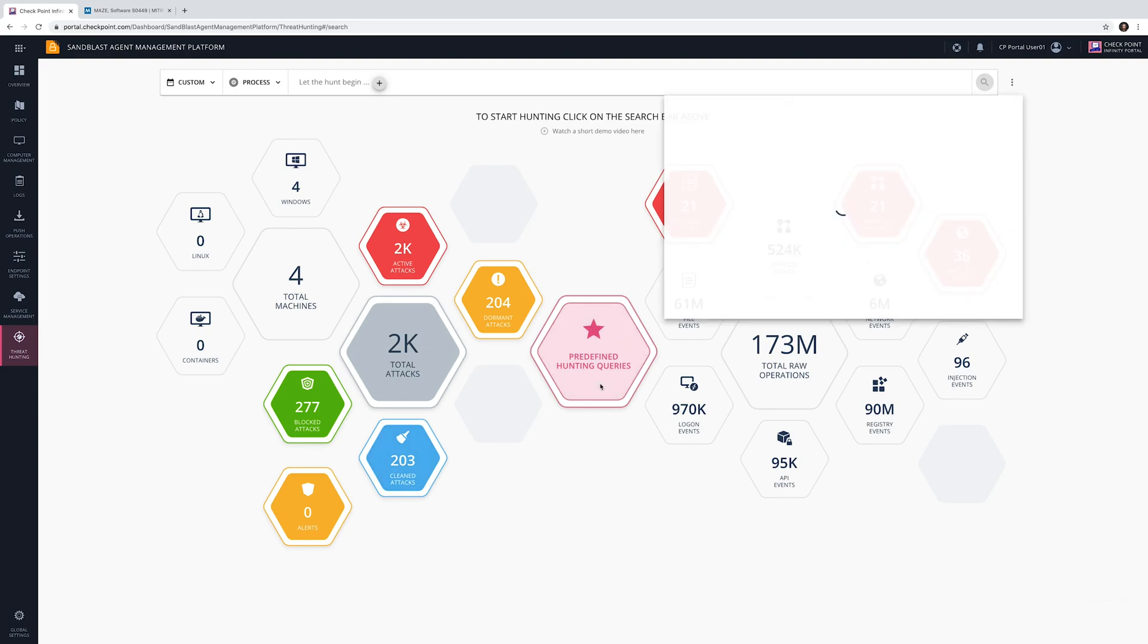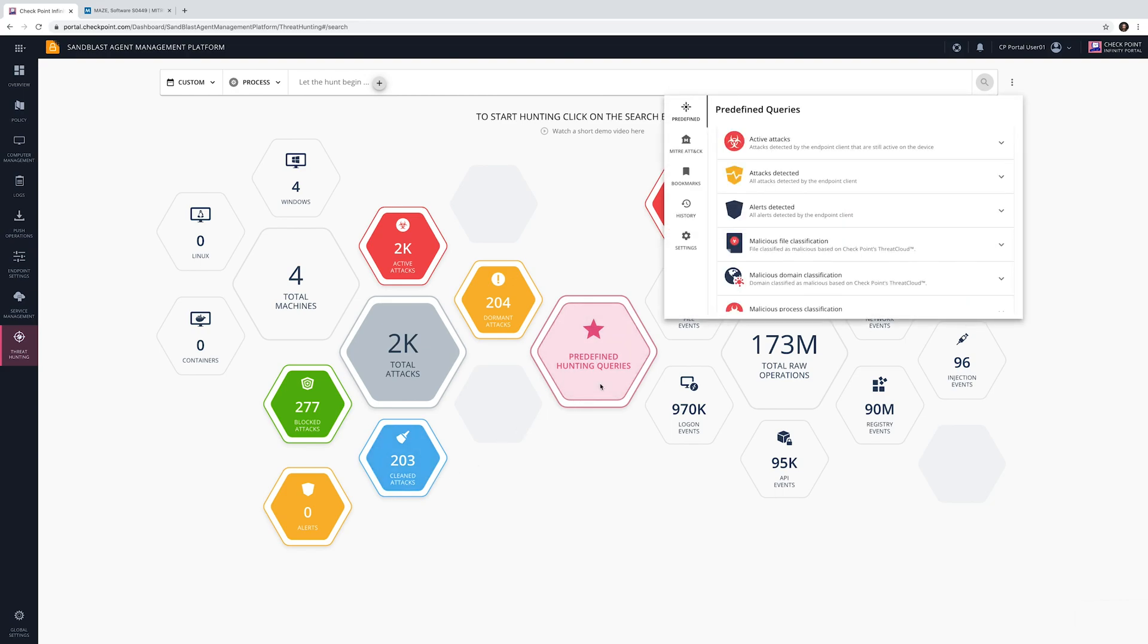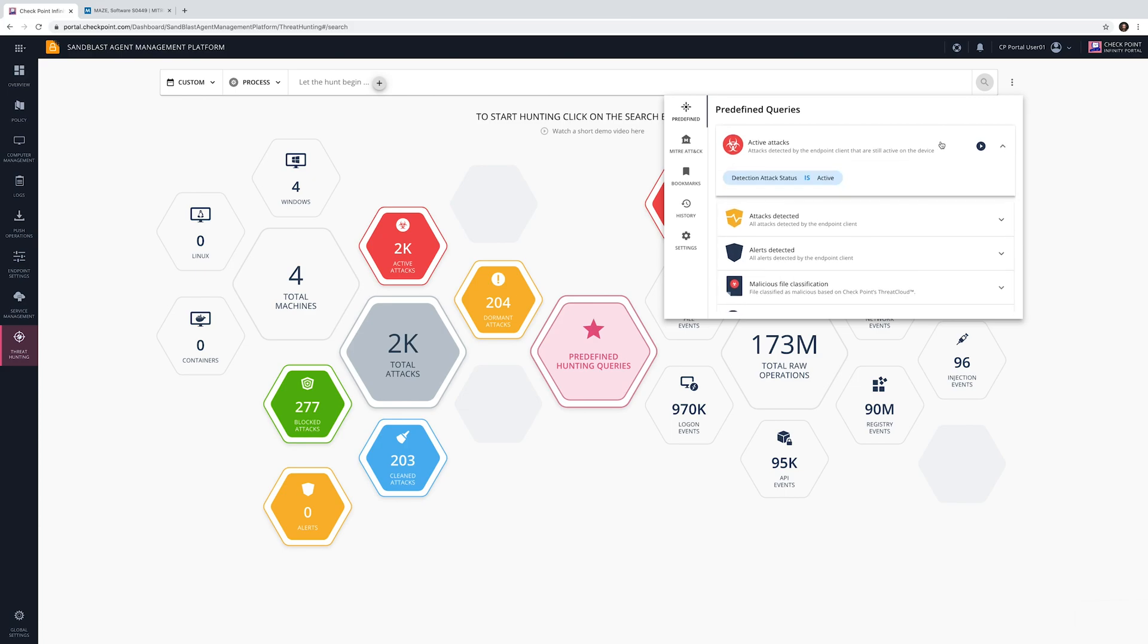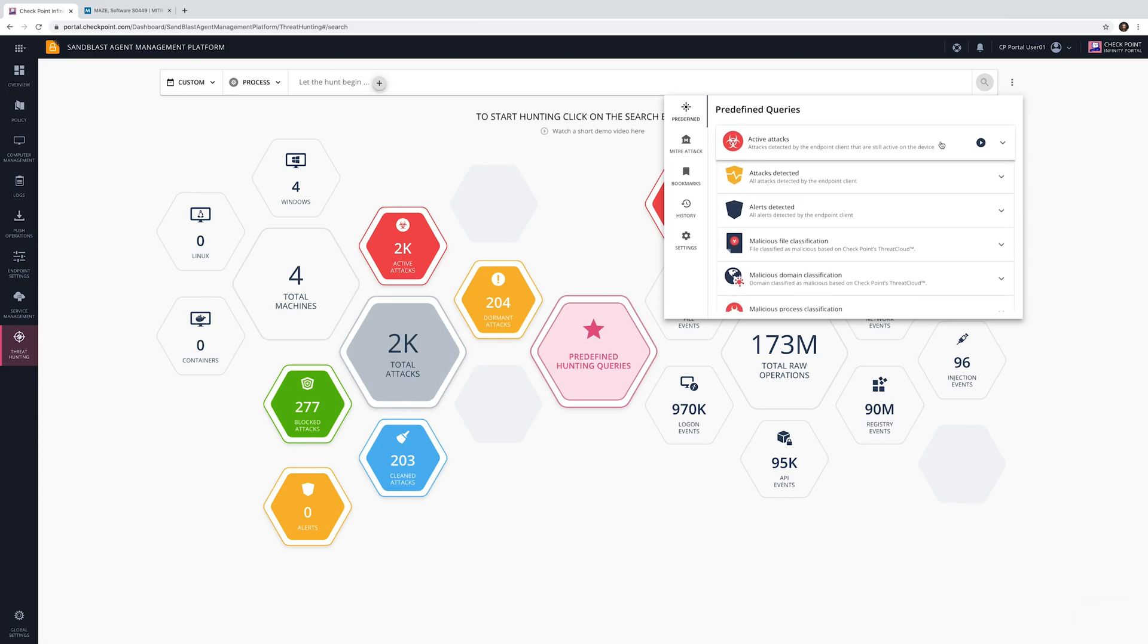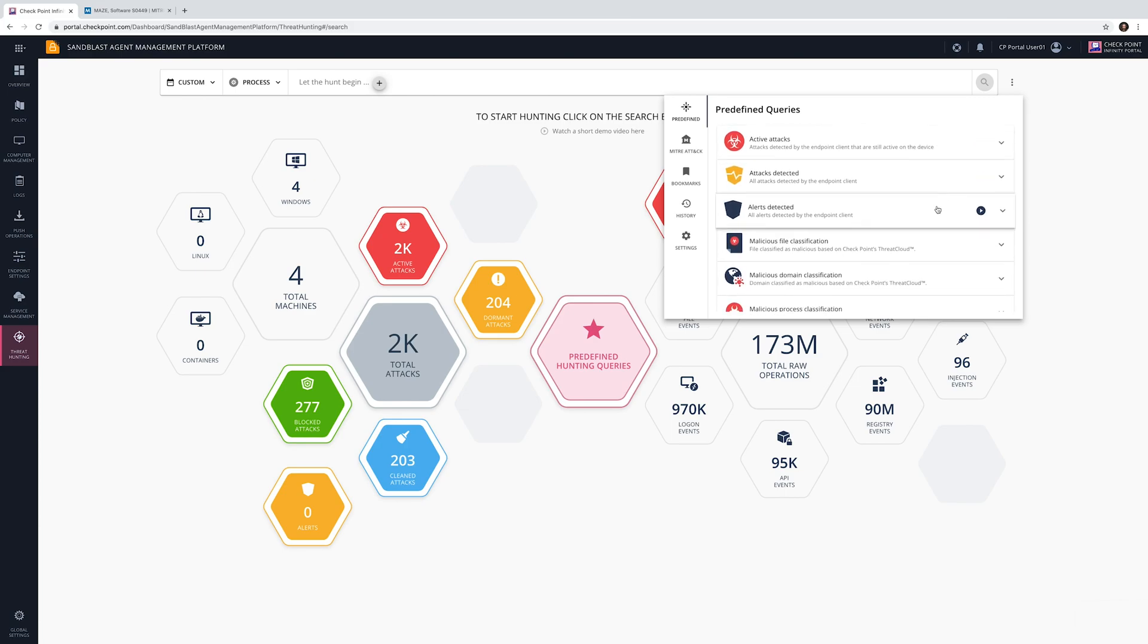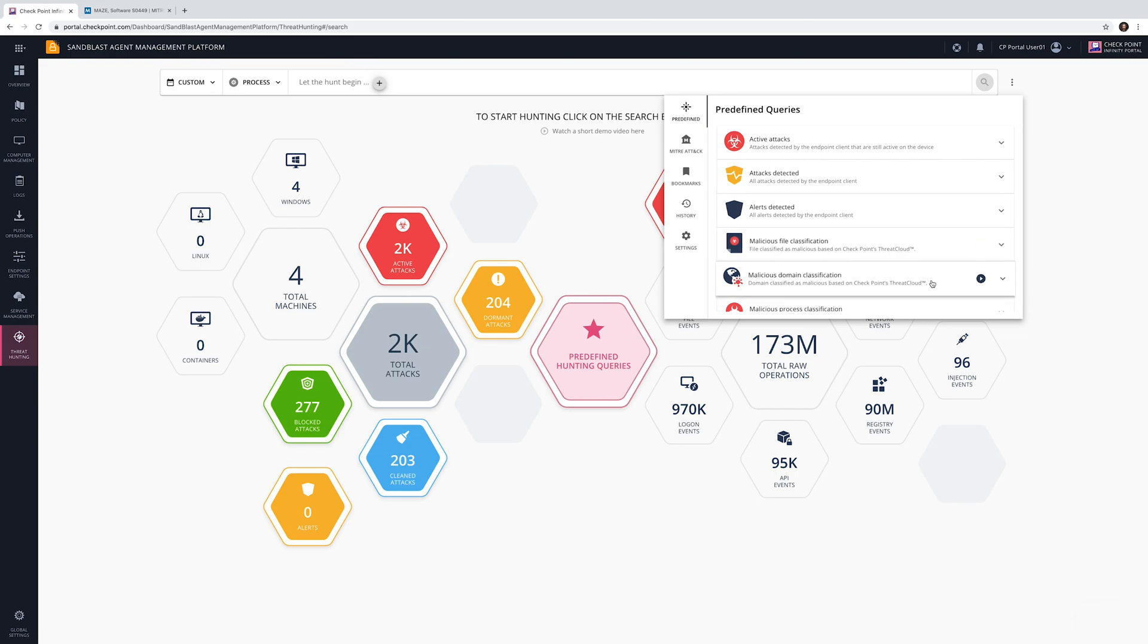Let's start hunting. The predefined queries provided by CheckPoint allow fast onboarding. You can quickly find all active attacks and browse through different malicious events detected by endpoint clients.